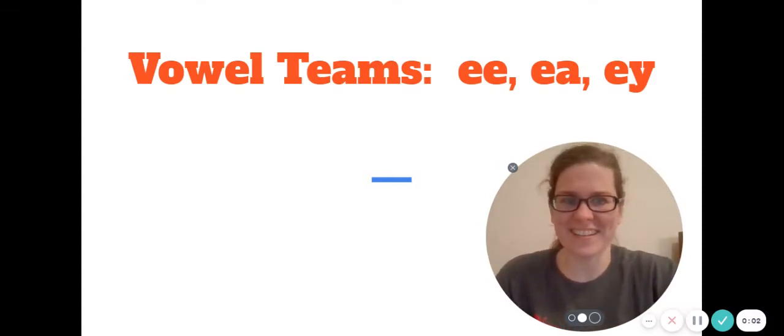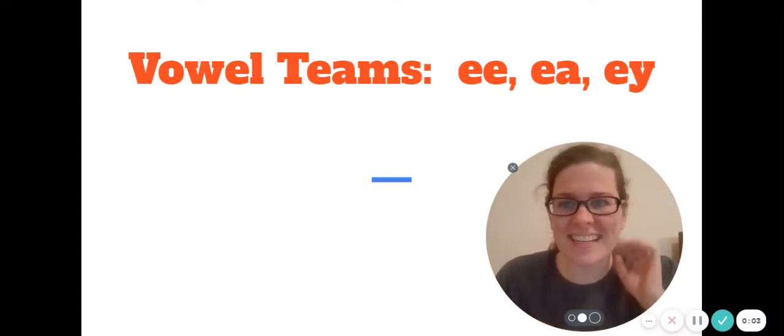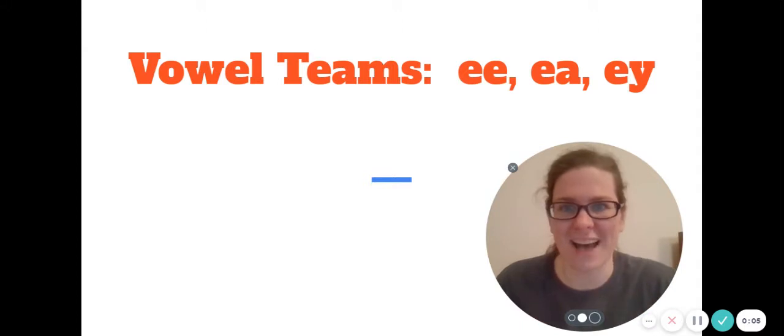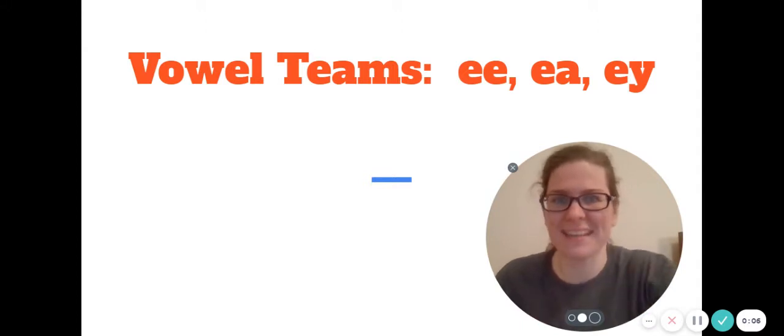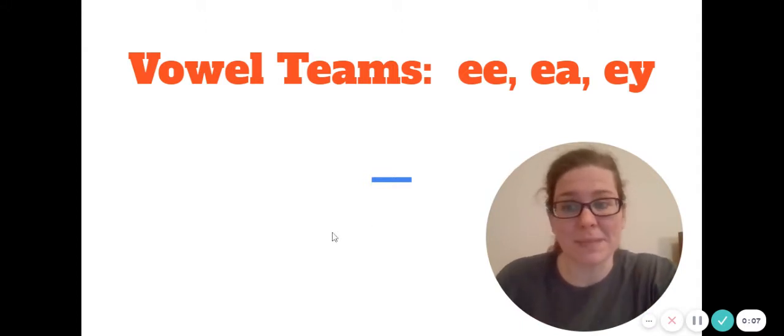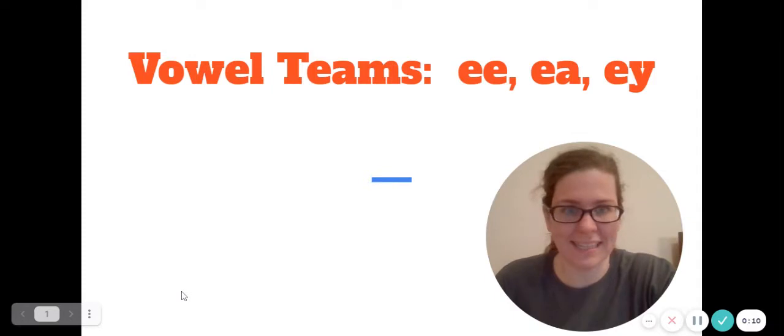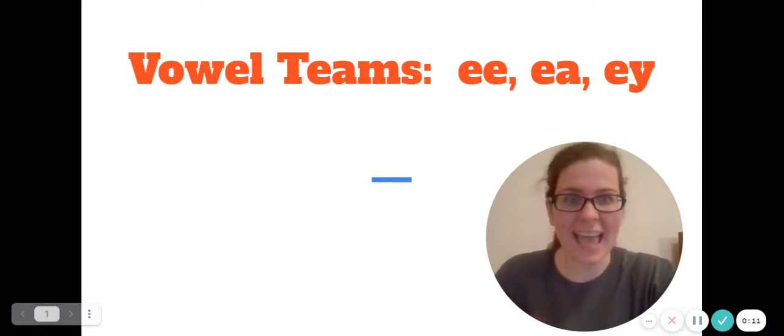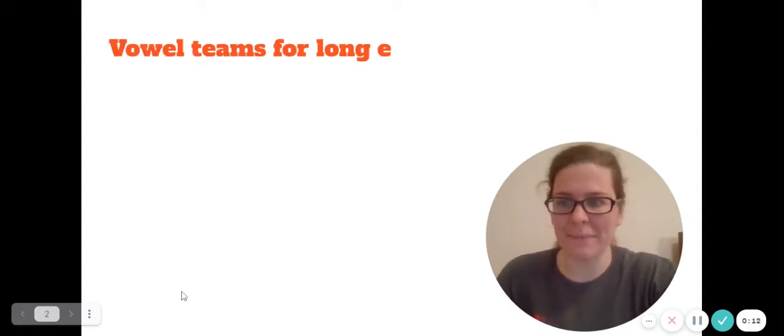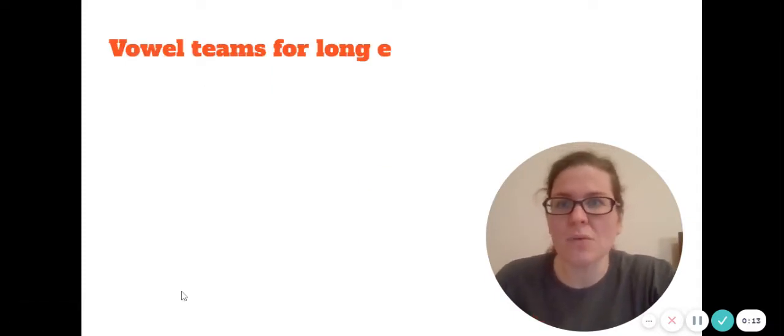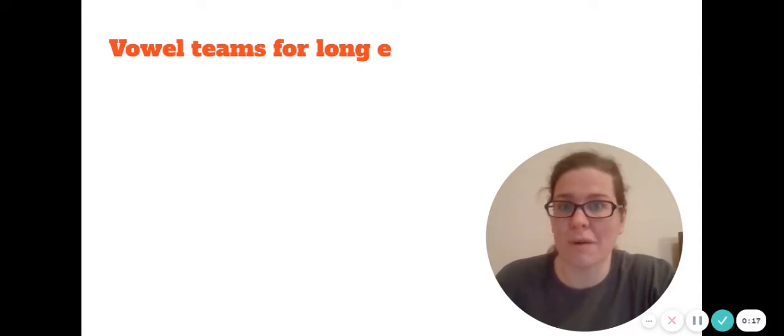Hey first grade learners, today in phonics we're going to continue practicing vowel teams, specifically vowel teams for the long E sound: E-E, E-A, and E-Y. So what are the vowel teams for long E?